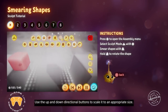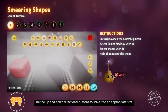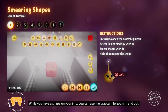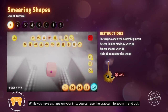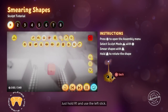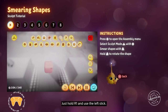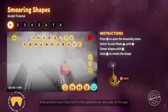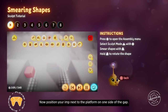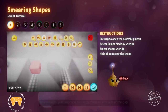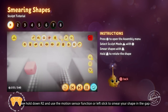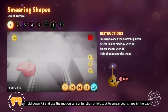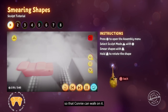Use the up and down directional buttons to scale it to an appropriate size. While you have a shape on your imp, you can use the grab cam to zoom in and out — just hold R1 and use the left stick. Now position your imp next to the platform on one side of the gap, then hold down R2 and use the motion sensor function or left stick to smear your shape in the gap so that Connie can walk on it.